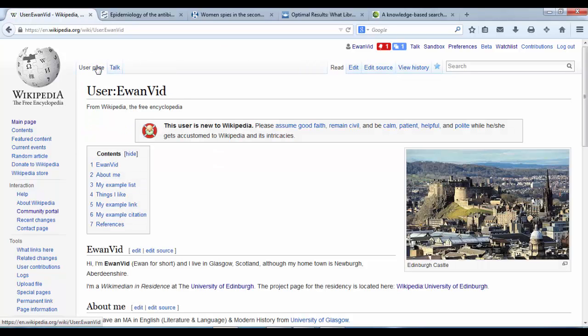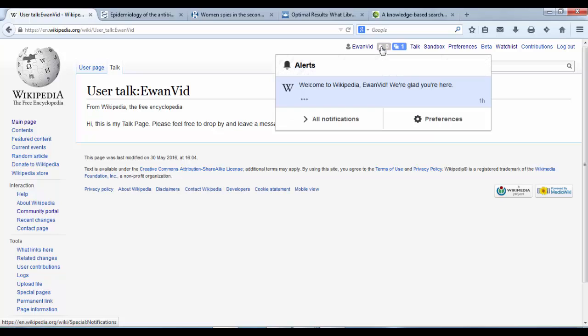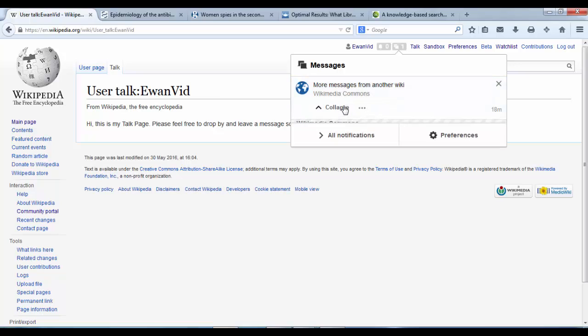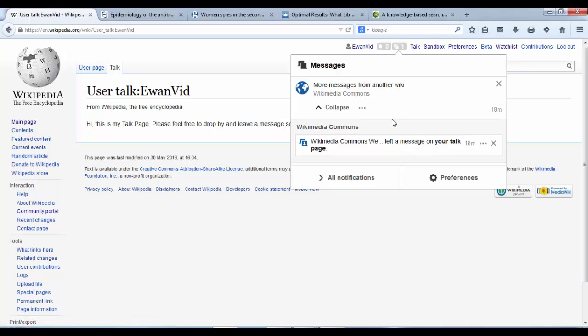Okay, and that is the talk page created. We have a user page, a talk page. We've got some messages as well. Alerts. Up here it says, welcome to Wikipedia Univid. We're glad you're here. There's more information there. And let's see, a message from Wikipedia Commons. We've left a message on your talk page. So we're already getting messages from the community.